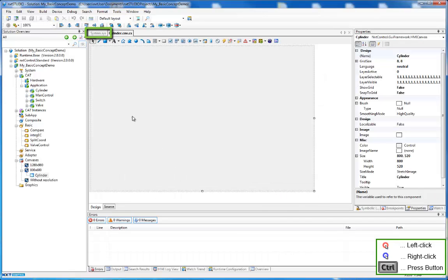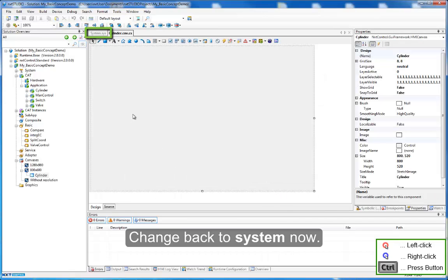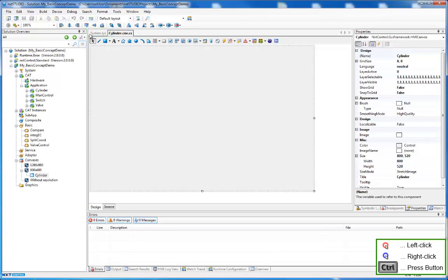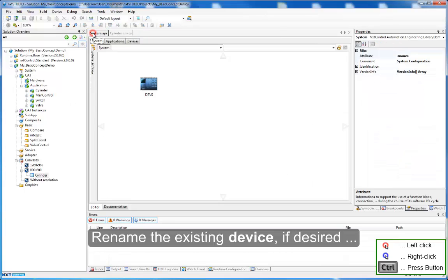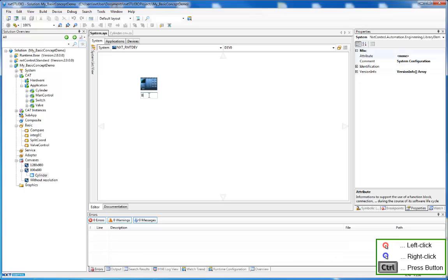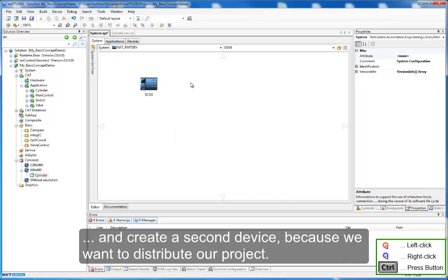Change back to system now. Rename the existing device if desired. And create a second device because we want to distribute our project.